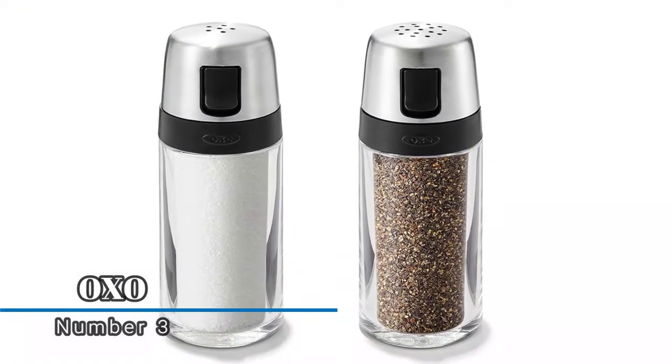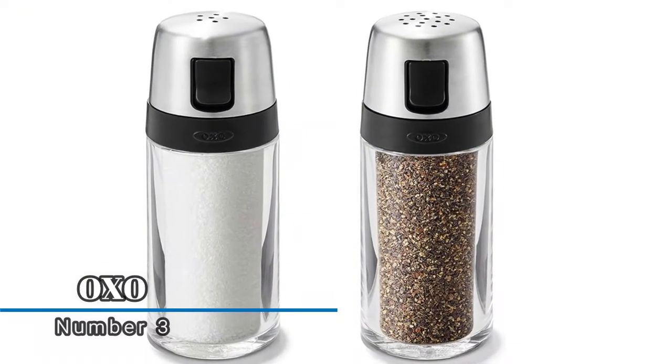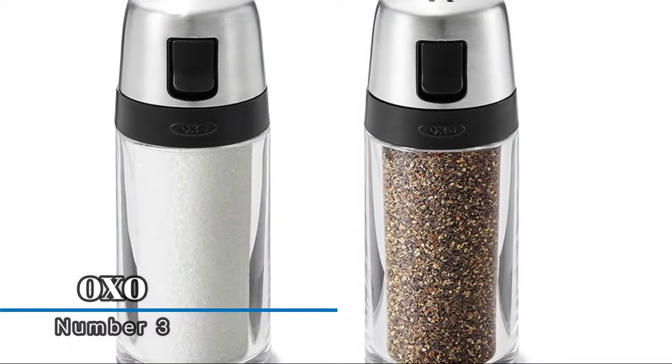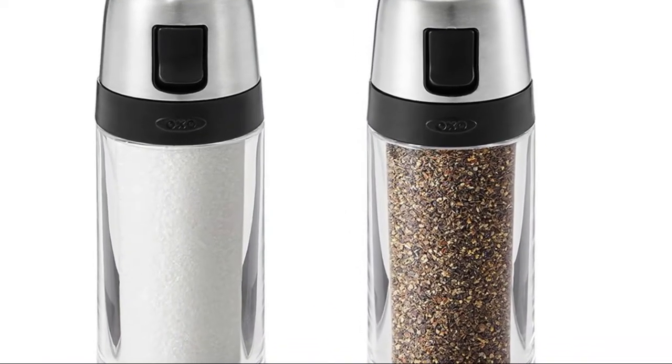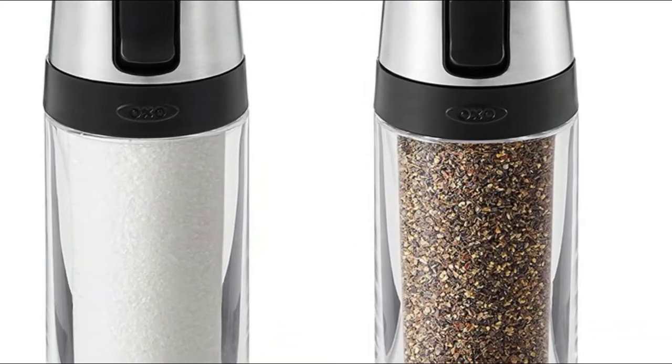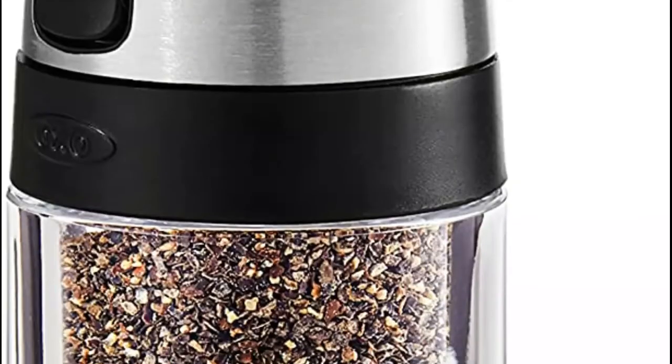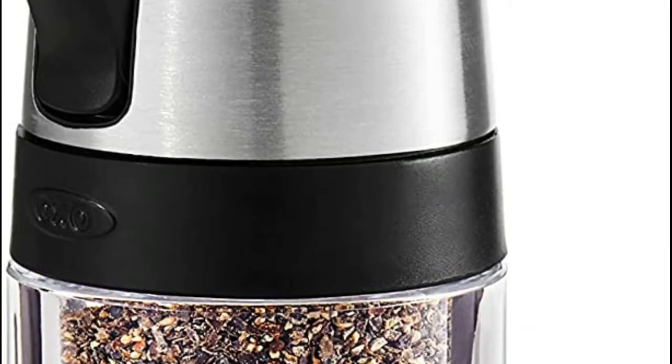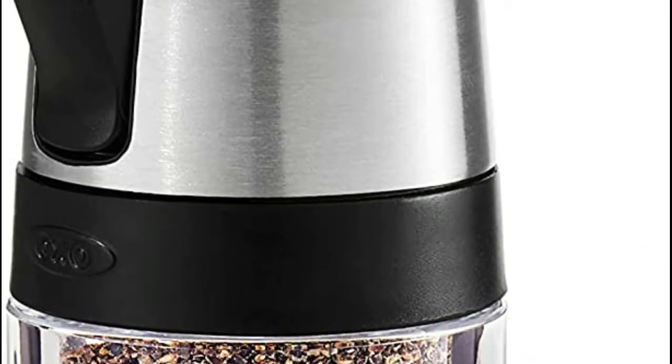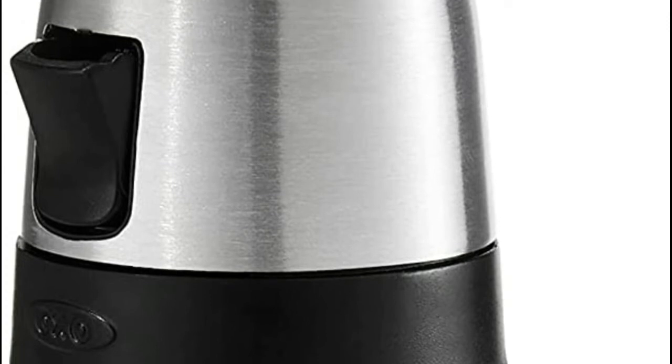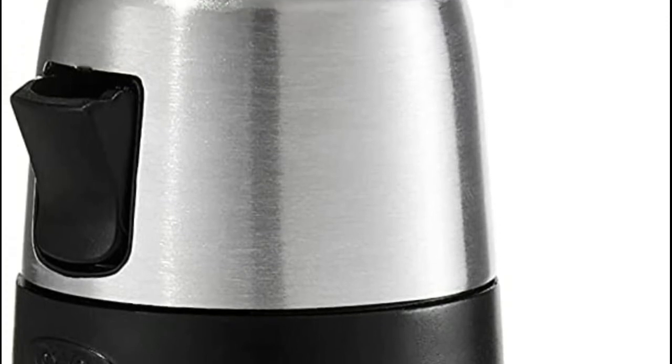Number three, Oxo. Each shaker has different hole patterns for ideal dispensing of salt or pepper. The clear body shows fill level, and the lid twists off for easy refilling.